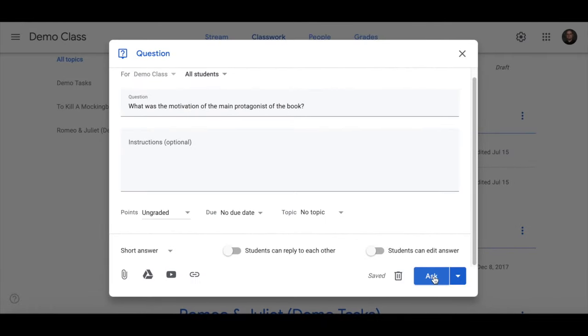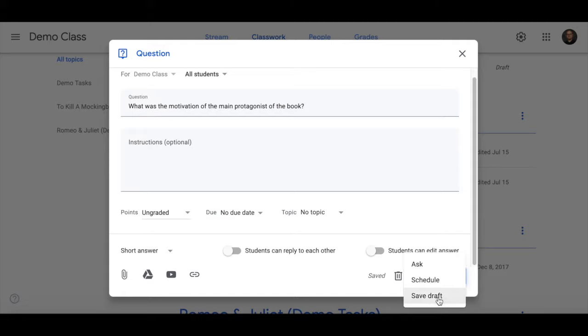And when you've done that you click on Ask or you can schedule it or you can save it as a draft. And that's it.